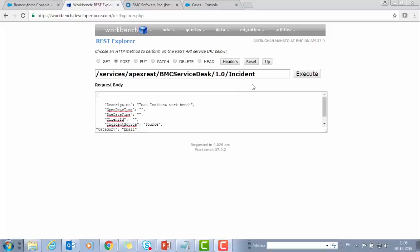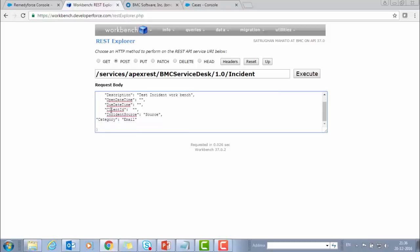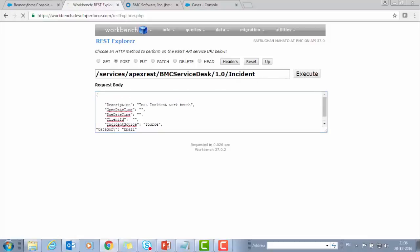To test the incident APIs, we have to use this URL. And for passing the parameters, we need the request body. So in the request body, we have to use these fields. And we need to click on Execute.